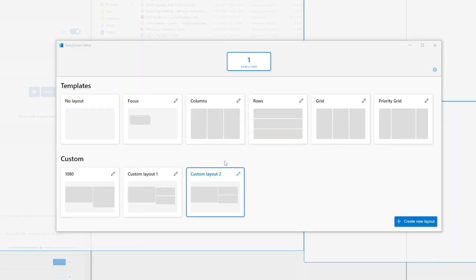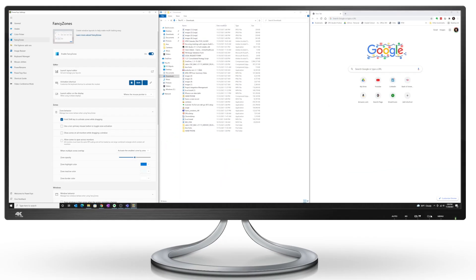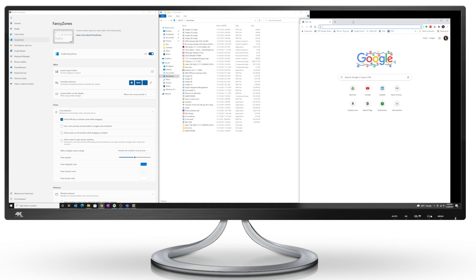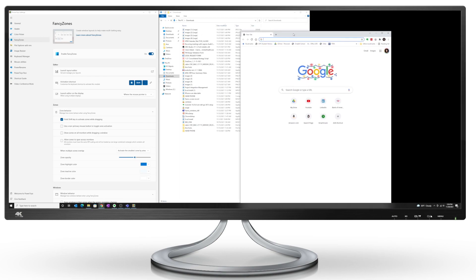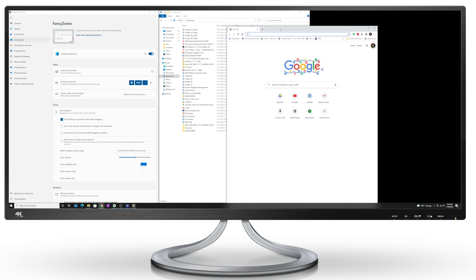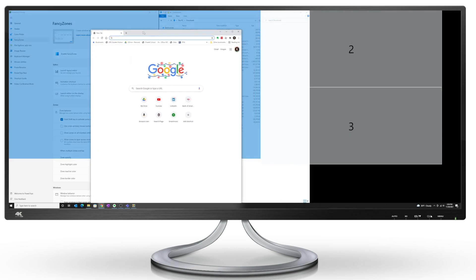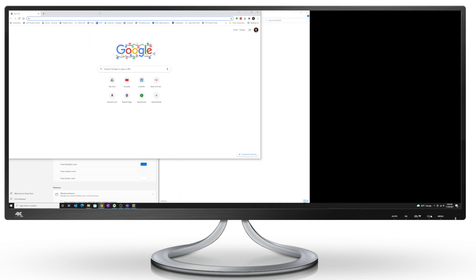If I double click on this, and let's say I'm going to start a Teams meeting and I want to share this web browser window, I'm going to hold on to the Shift key, drop it into the 1920 by 1080 zone that we created.